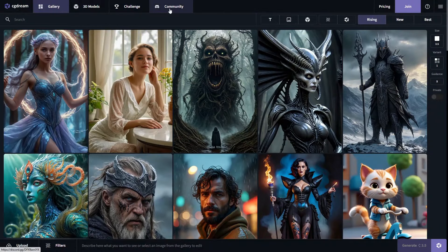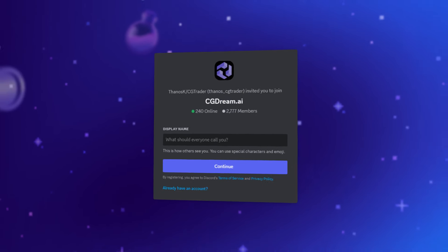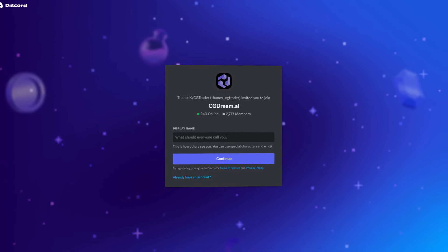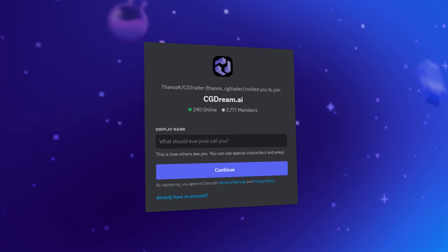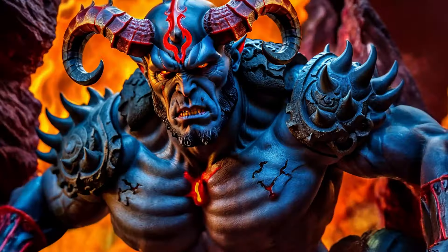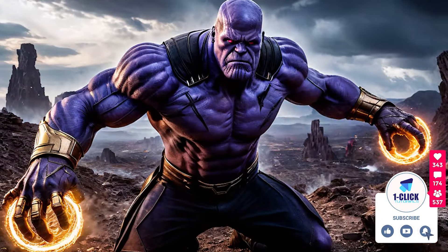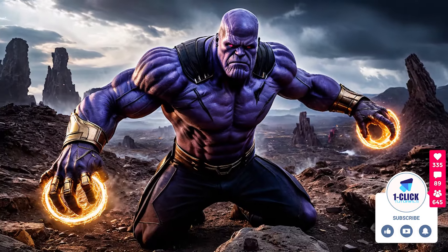You could join the CGDream Discord community using this button here and stay informed about the latest CGDream features, connect with creators, share your ideas, and much more. Please let me know about your experiences with different filters and shared prompts in the description below. Thanks for supporting the channel with your likes, comments, and subscribing. Please share this video link with your friends to join us in the One Click Tutorials AI Adventure.